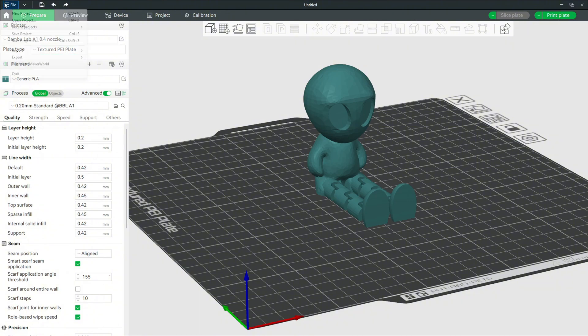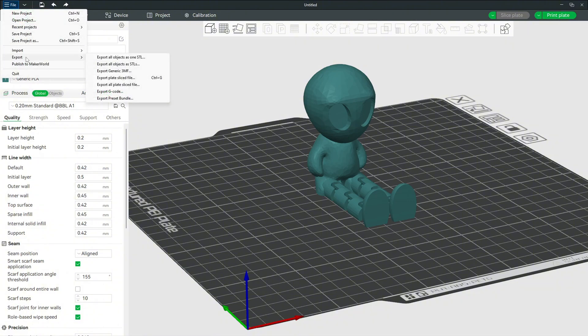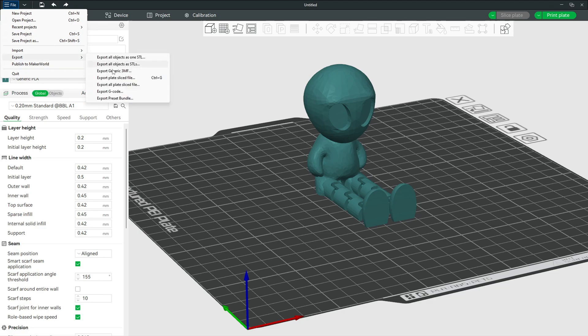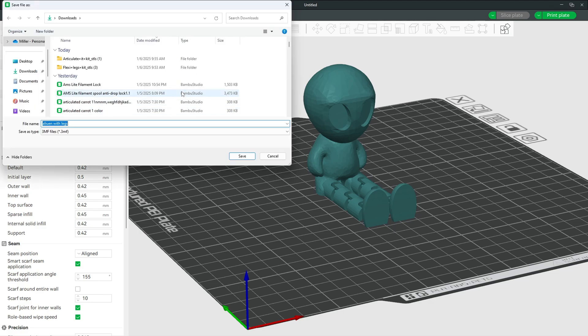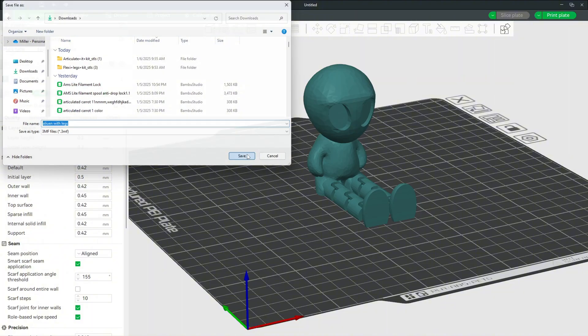After you've printed it, all you want to do is go to file, then you want to go to export, and you want to click export as generic 3MF. You want to save it.